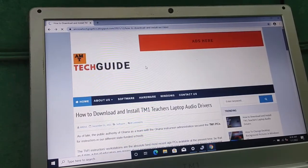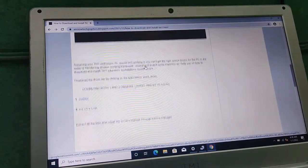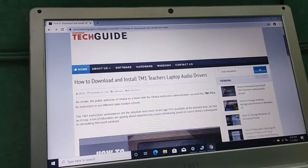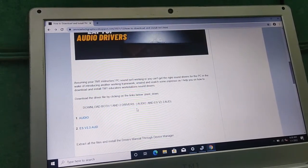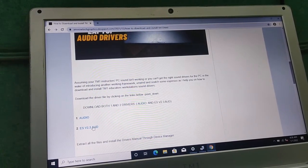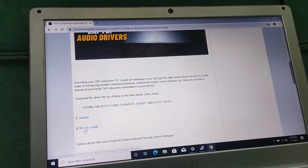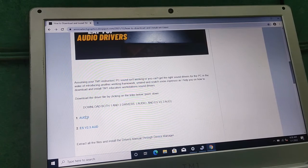Now scroll down — these are the drivers. Download both file one and file two. These are the drivers: audio and ES version 2.3.